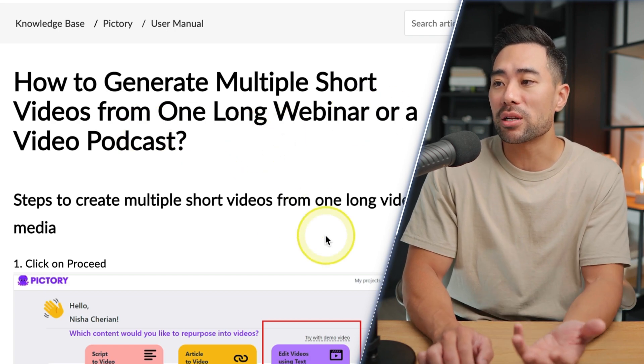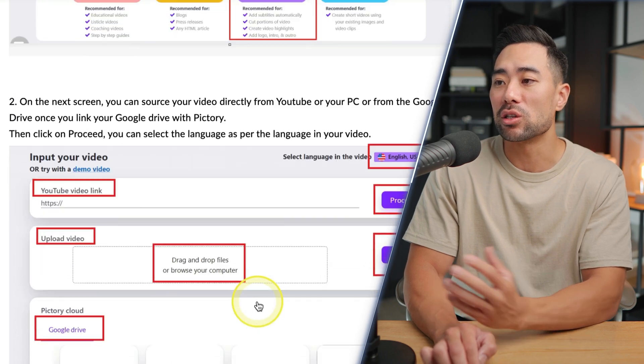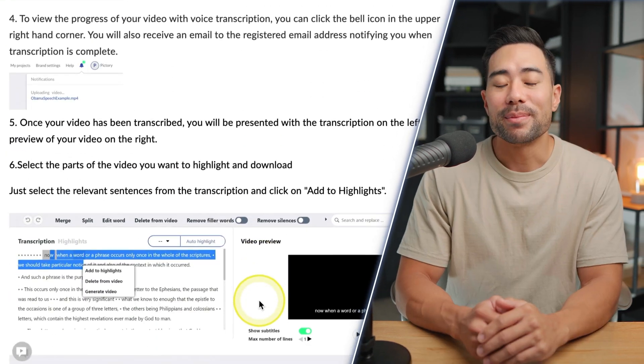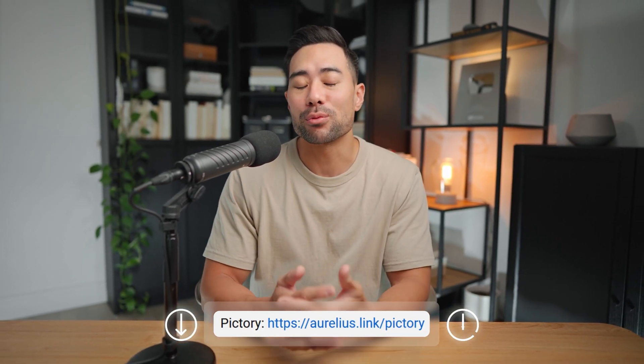If you're finding Pictory overwhelming, they have a knowledge base with guides — for example, how to generate multiple short videos from one long webinar or video podcast. Hopefully this tutorial has helped you get started. Check the description box below to sign up to Pictory and start making videos with no technical skills. Thanks for watching — stick around for these next relevant videos.